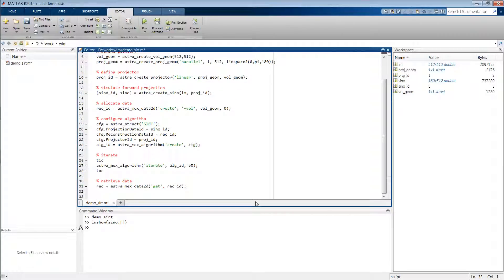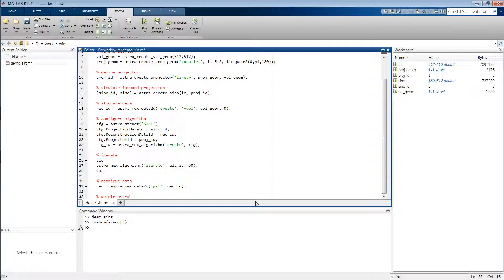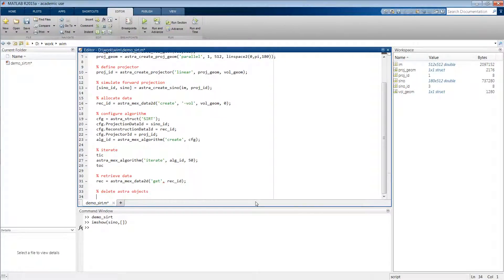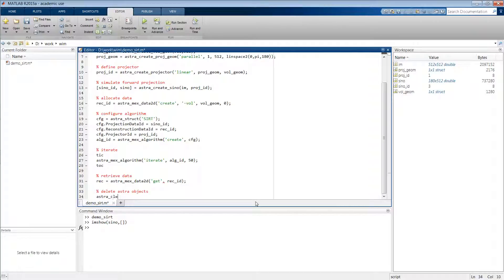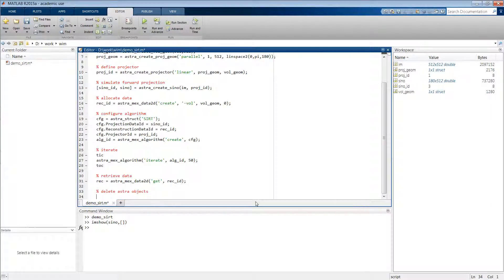And then finally we still have to delete all ASTRA objects. We can do this easily by typing astra_clear, which deletes all objects that are linked to the ASTRA toolbox in the memory. But you can also do this object by object, which I'll demonstrate now.